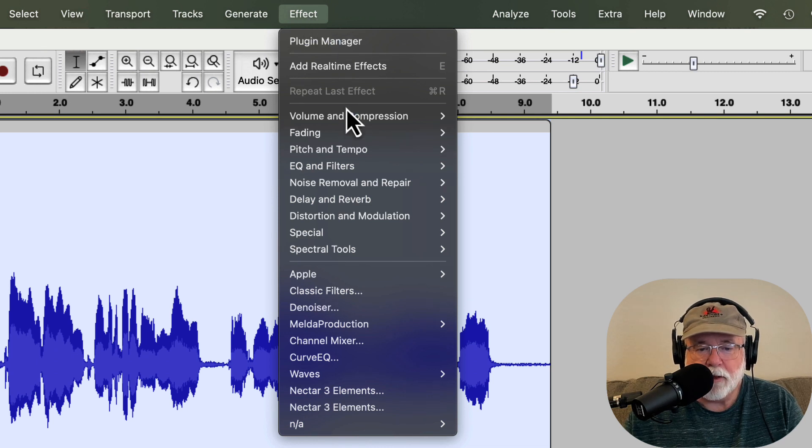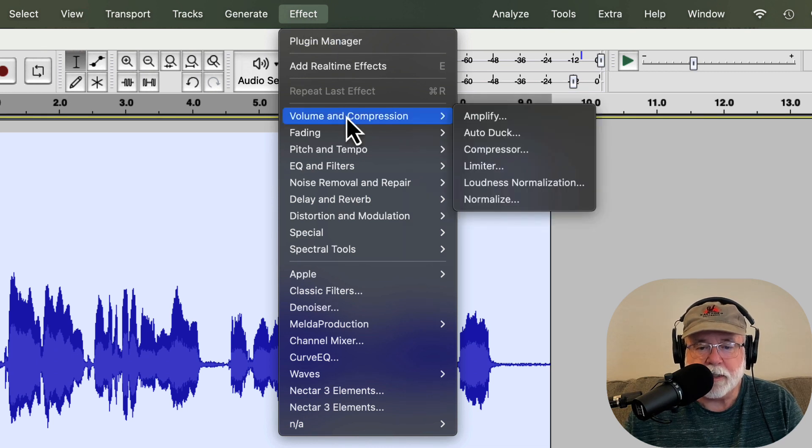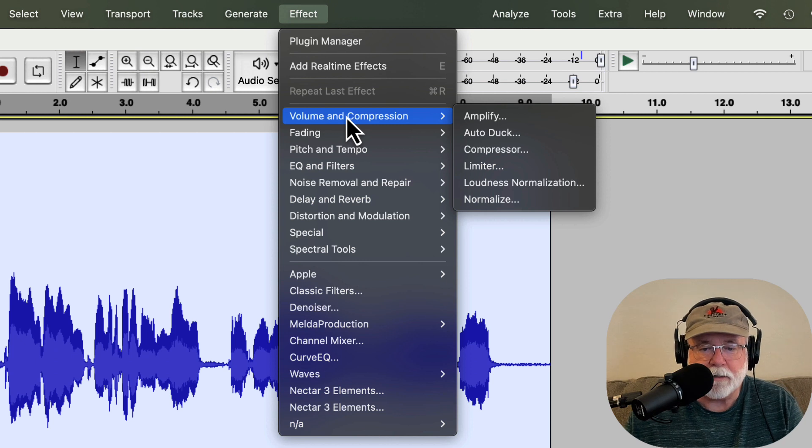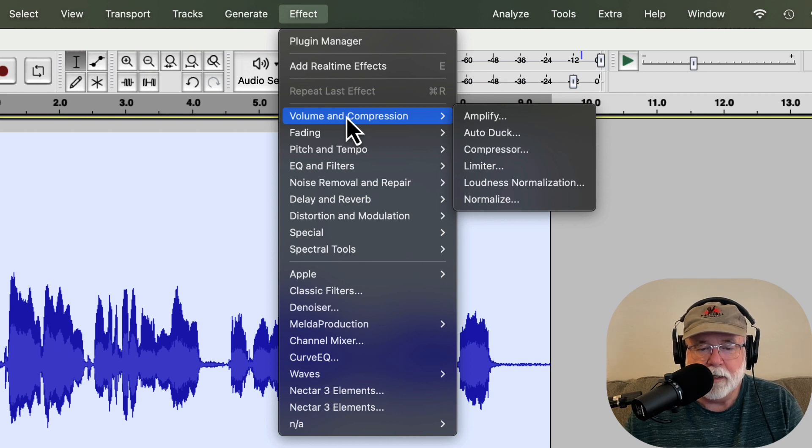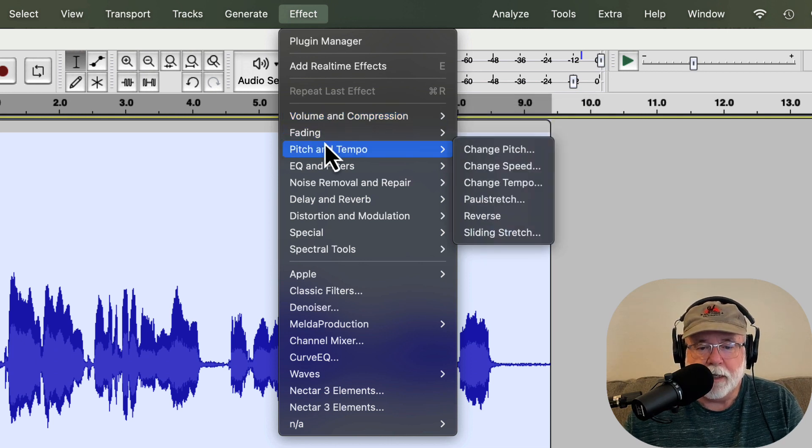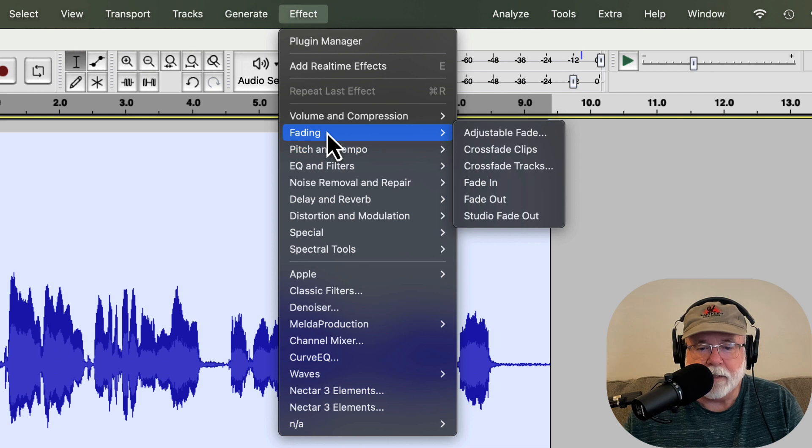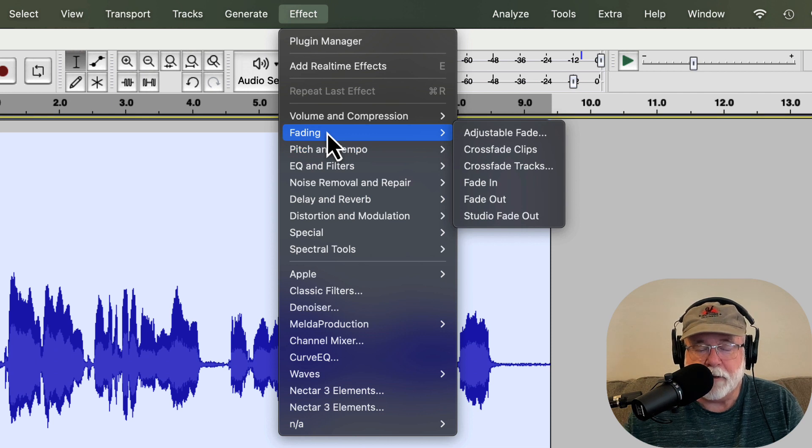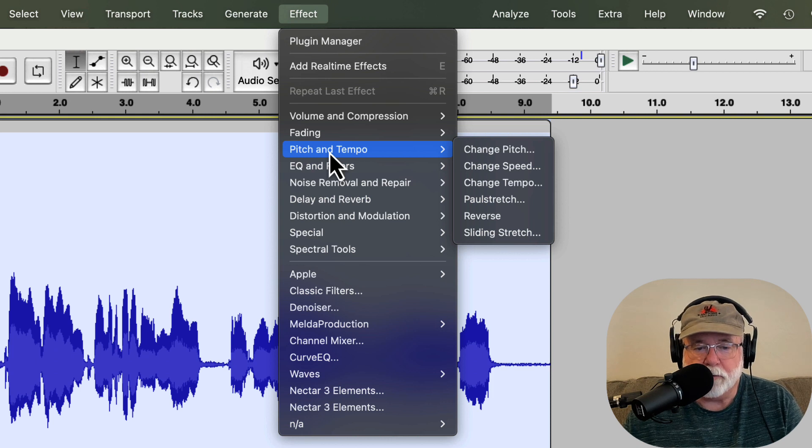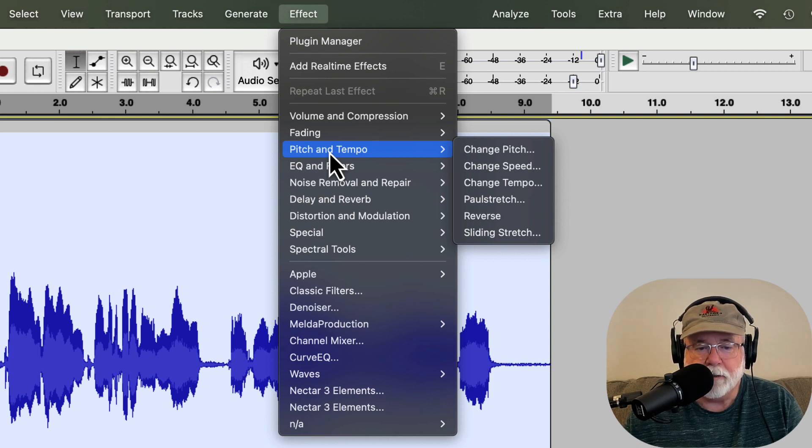So if we look at the volume and compression, we can see there that we have Amplify and AutoDuck and the Compressor and Limiter and our two methods for loudness normalization. And then fading is fade in, fade out, track crossfade. Pitch and tempo, something I don't use in spoken word recordings, but you might.